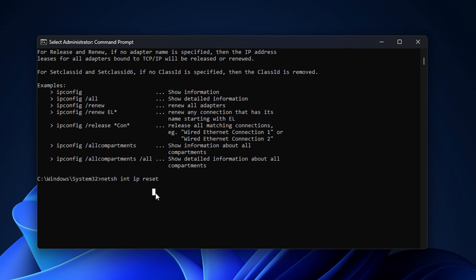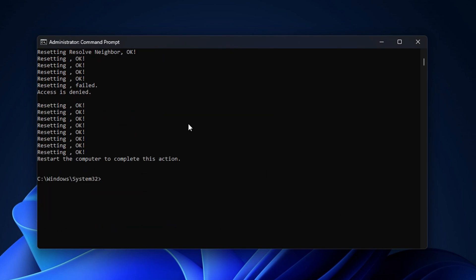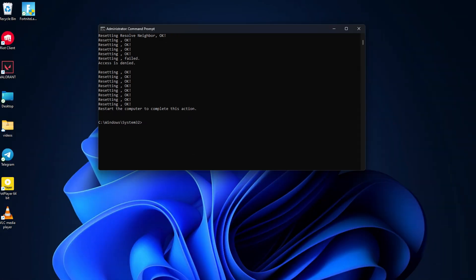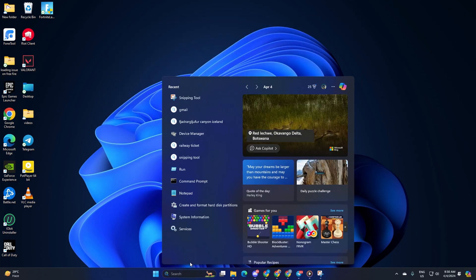Next, type in NetSH Int IP Reset and hit Enter. Don't worry, I'll leave these commands in the video description below. Lastly, restart your computer and your router. Don't skip this step. Once the computer turns on, check if the error is gone.